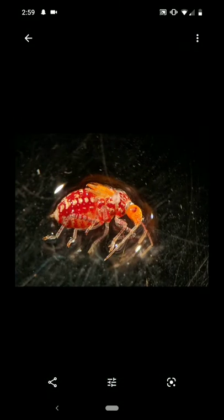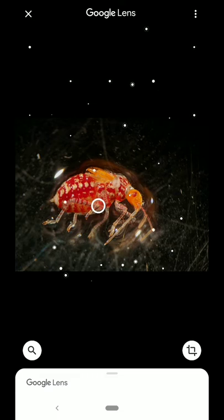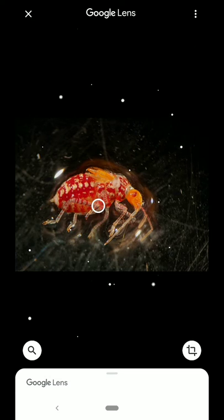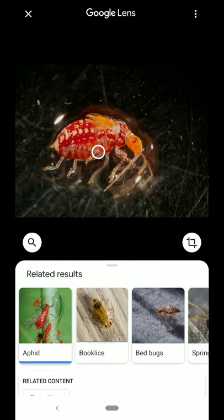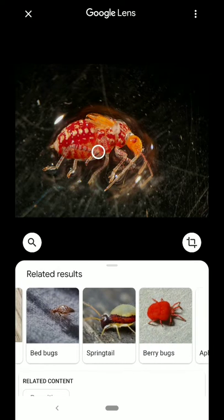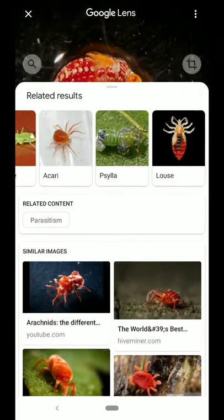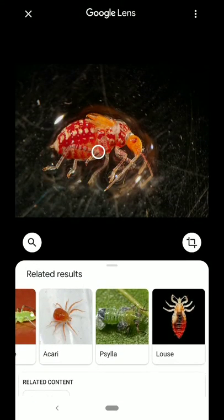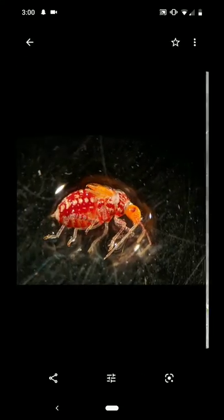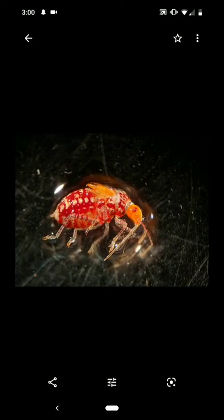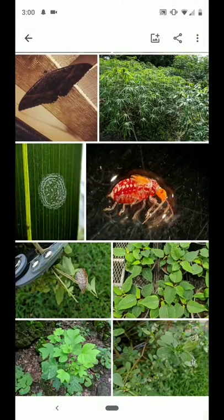Sometimes there are species that are not common enough for Google Lens to identify. In this case, it thinks this is an aphid, a book lice, a bed bug, a springtail — these are all incorrect. It's not any of the above. This is a type of leather bug, which is a lot less common and hard to find.